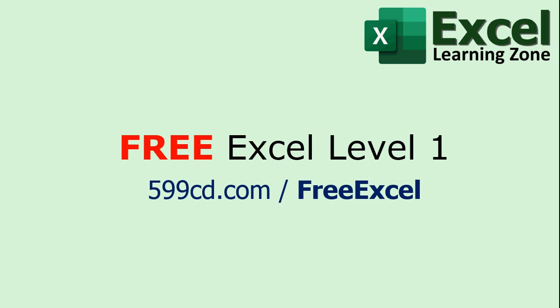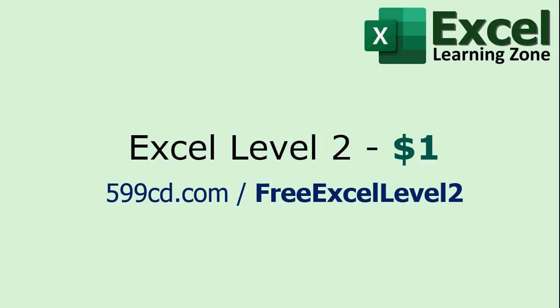Now when it comes time to learn Microsoft Excel, come and visit my website at ExcelLearningZone.com. I've got a free Excel Beginner Level 1 class that's over an hour long, and you can watch it free. There's a link. I'll put it in the description below the video. And if you like Level 1, my Level 2 course, another whole hour long, is just a dollar.